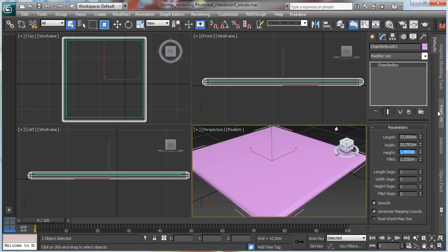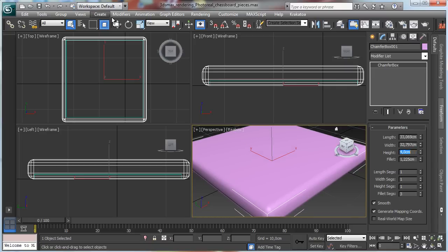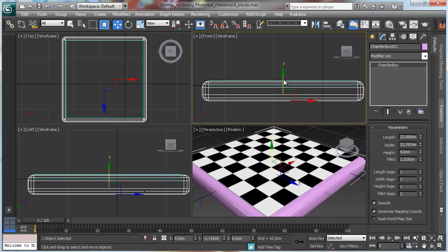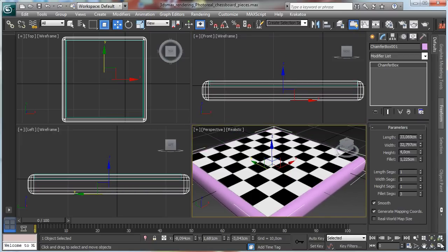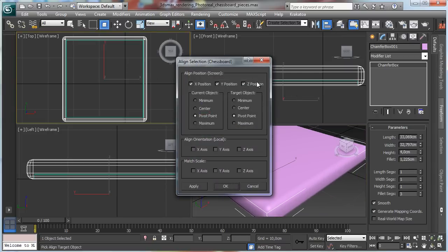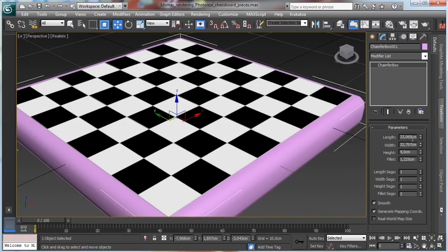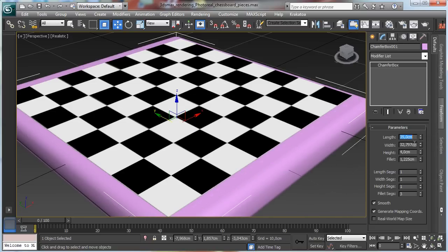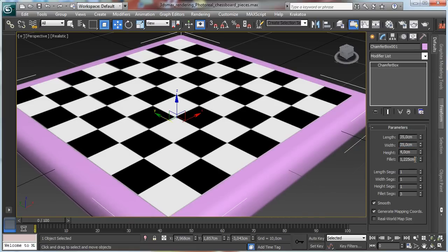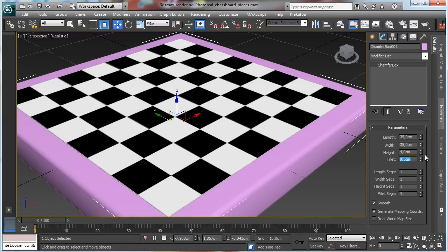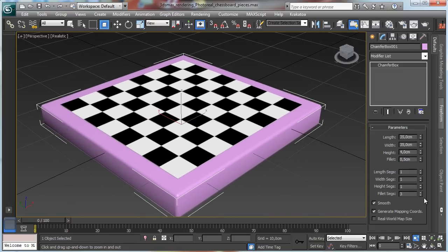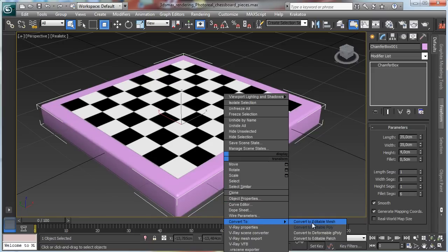Let's say this one is 4 cm high, aligned to the center and over the other axis. Working on the main viewport, it will be maybe 35 cm by 35 cm. The fillet will be 0.5 cm — you can see that's the curve we are working on. Back there, let's say we have more segments for the fillet. Convert to editable poly.